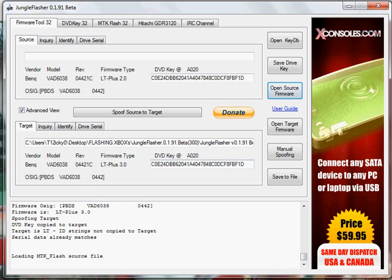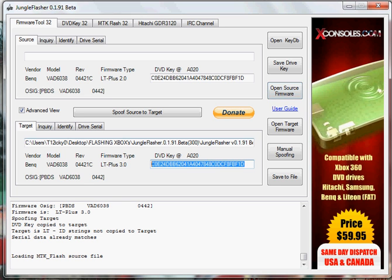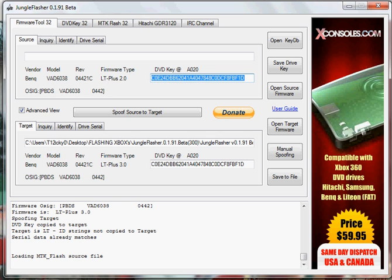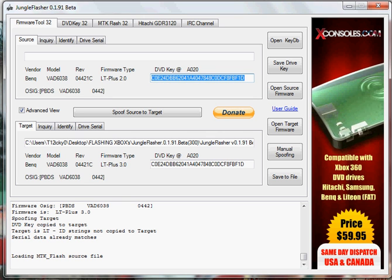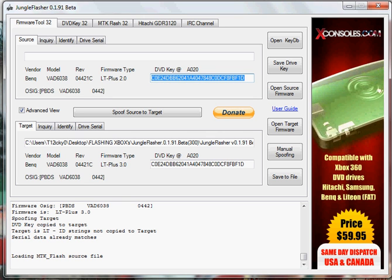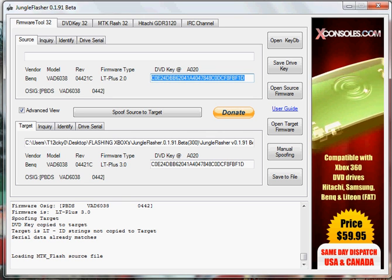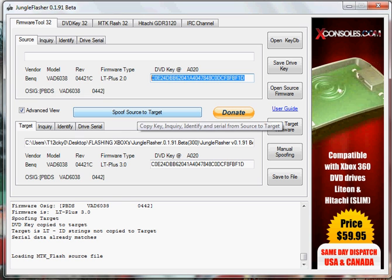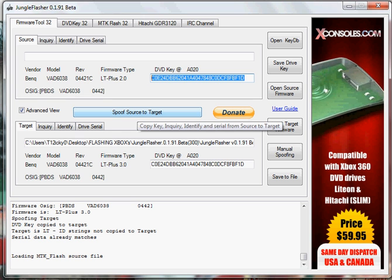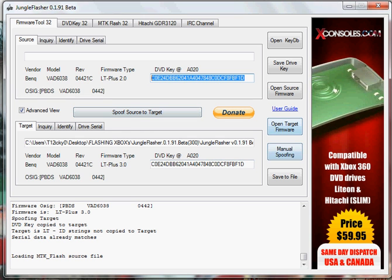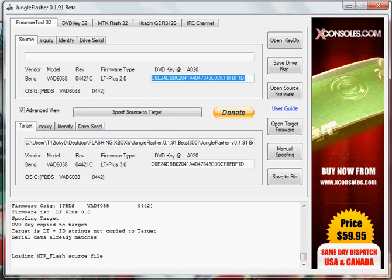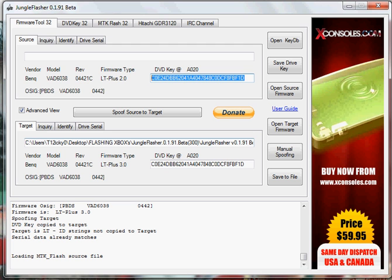What you want to do is make sure this key and this key match. If it doesn't, something's wrong. You just want to push Spoof Source to target. If it doesn't, or manually go through and find the BenQ 3.0.